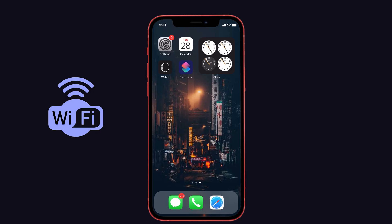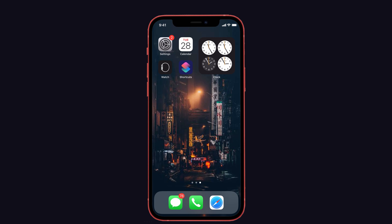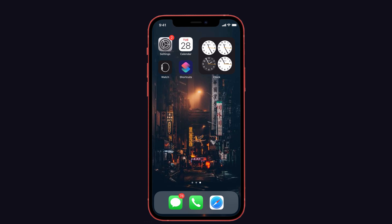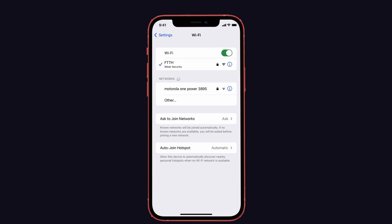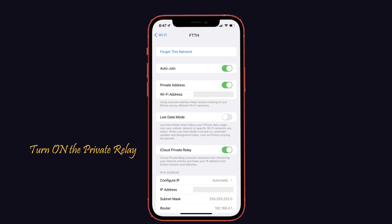The third solution is to turn on the private relay in Wi-Fi settings or mobile data. iCloud private relay requires a strong connection to the network. There are a few apps and networks that will not allow you to use private relay on your iPhone, which may cause errors. To check the private relay settings in Wi-Fi settings, launch Settings on your iPhone, tap on Wi-Fi, then choose the info symbol next to your network. If the private relay is disabled, kindly turn it on.